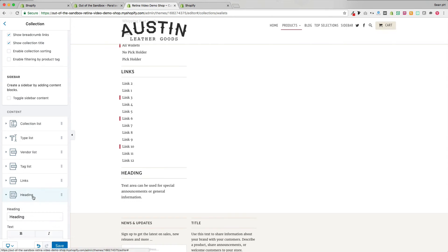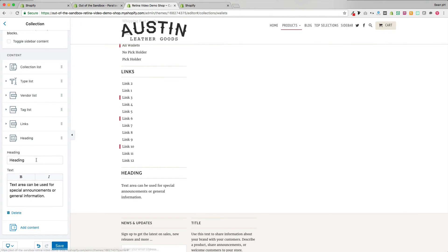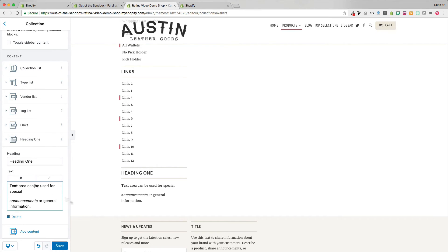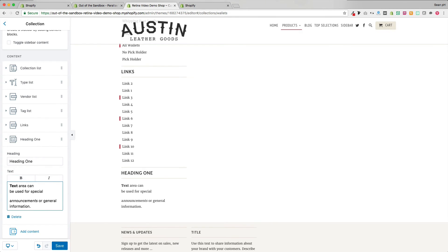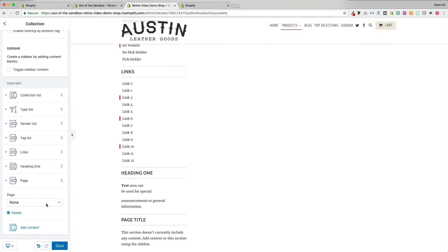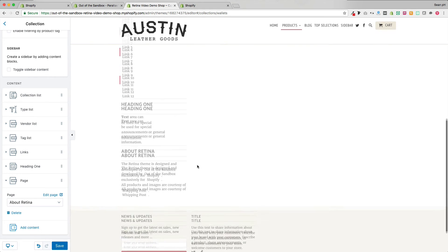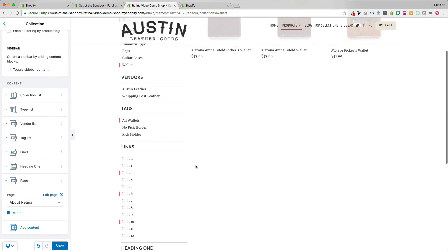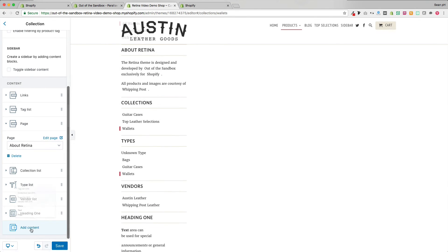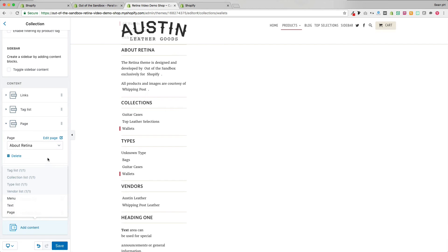You can also add a text block configurable right in the settings — set a heading and body text. In these text boxes you can bold and italicize text. Use Enter to start a new paragraph, or Shift+Enter to move to the next line without starting a new paragraph. The final content block is a page content block where you can select any page created in Shopify's pages interface. You can easily click and drag to reorder any of these sidebar sections, and you can add as many menu, text, or page sections as you like.